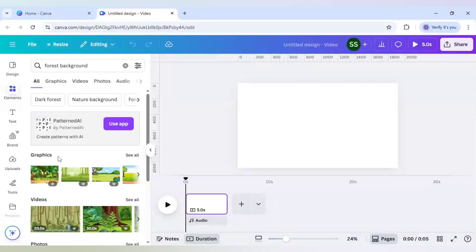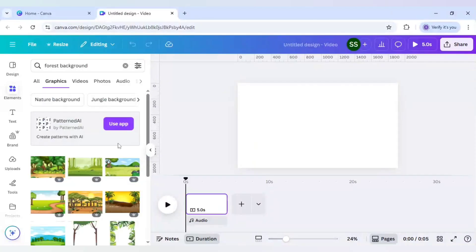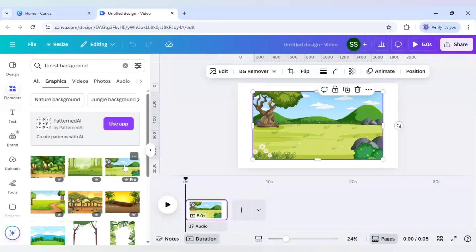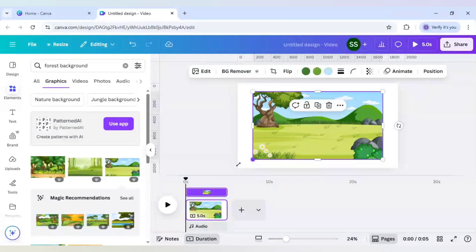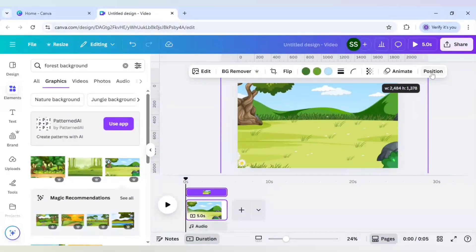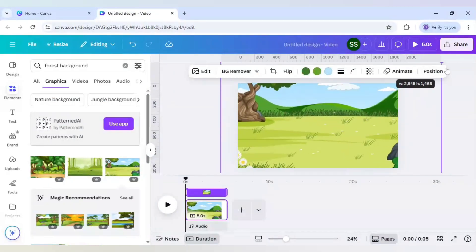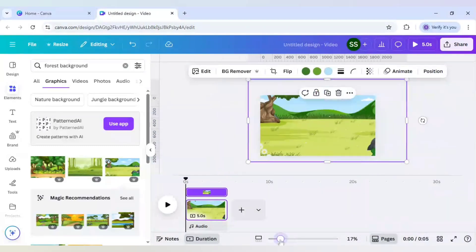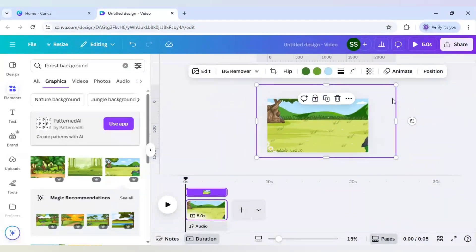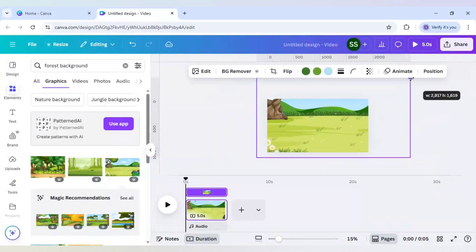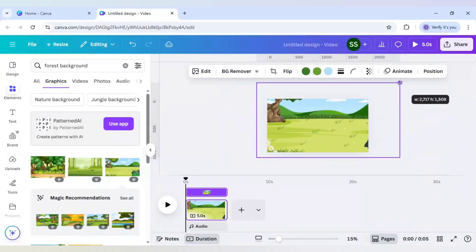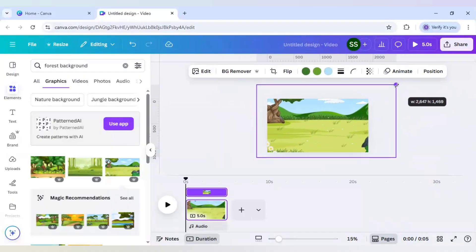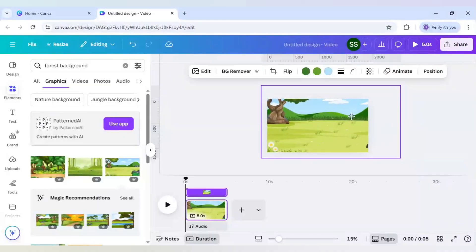And go to graphics and click on see all. And I will use this image for our example and let's make it bigger. Let's unzoom the page so that I can work accordingly. And I will keep it like this.